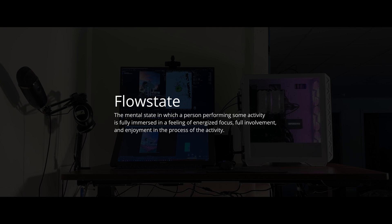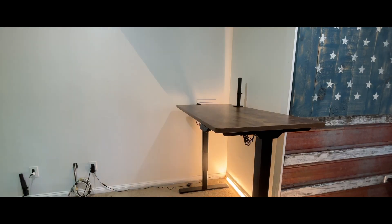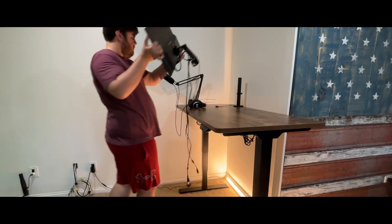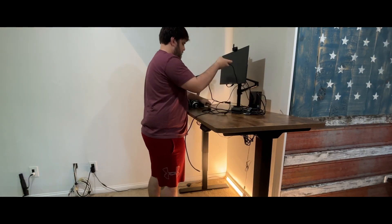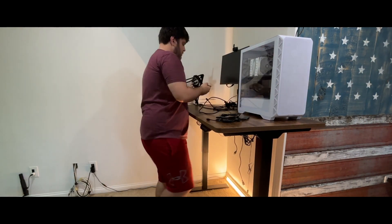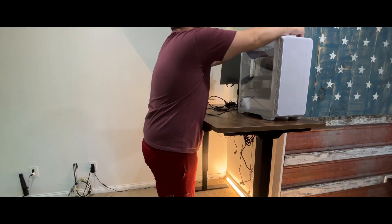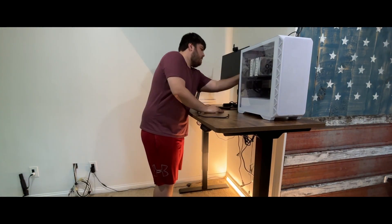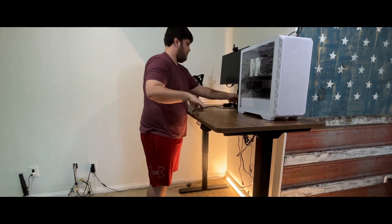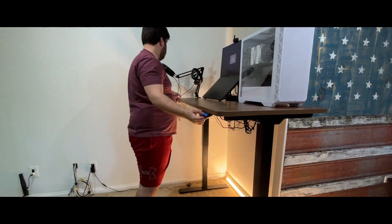Flow state is described as a mental state in which a person performing some activity is fully immersed in a feeling of energized focus, full involvement, and enjoyment in the process of the activity. Every artist strives to reach this state.